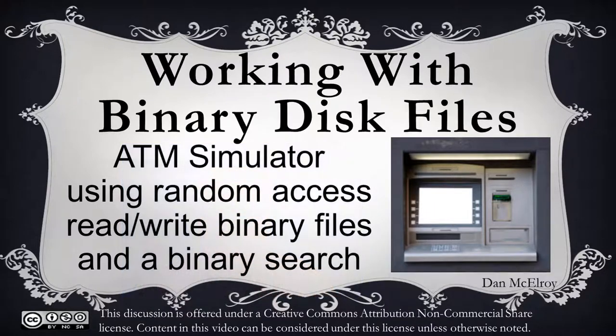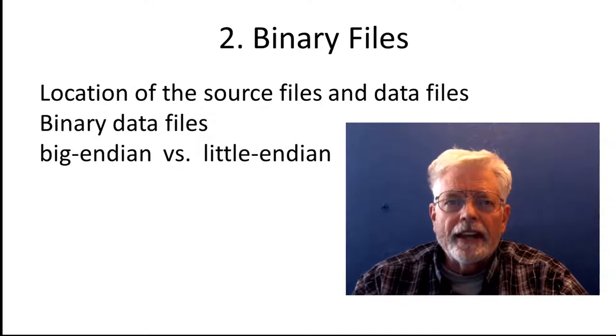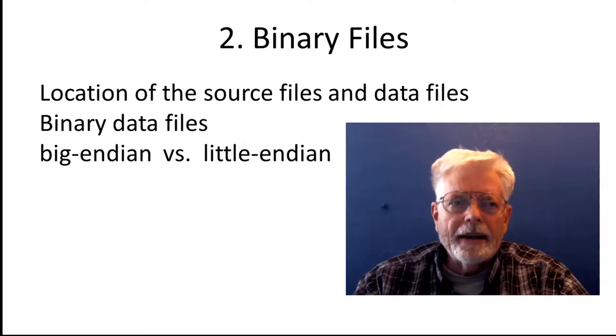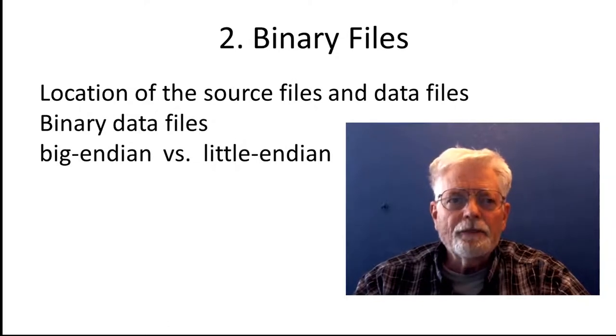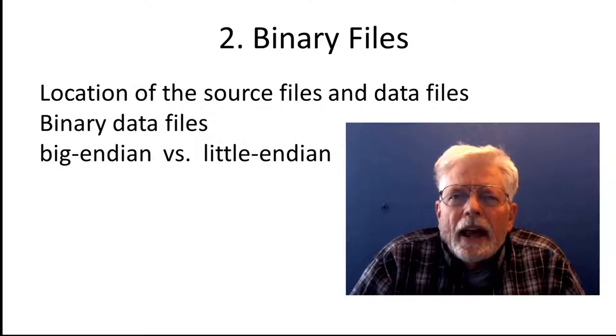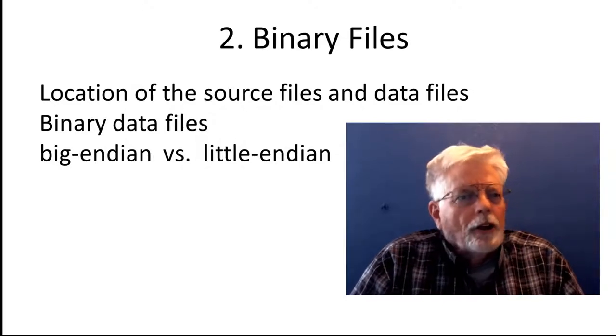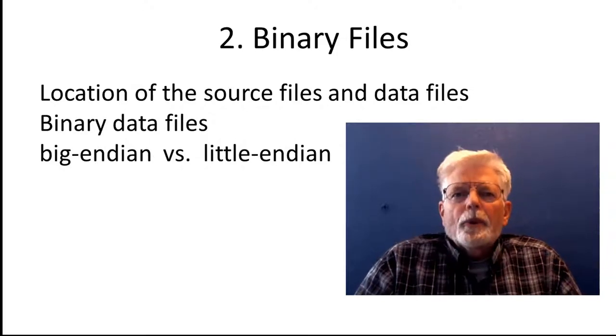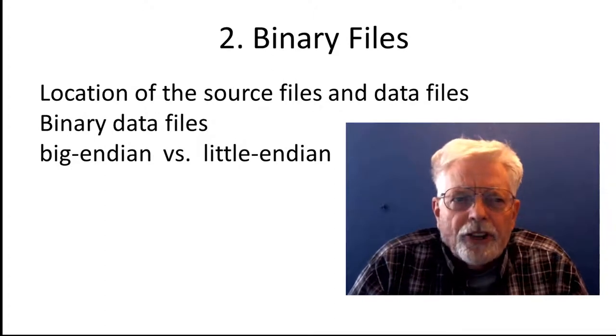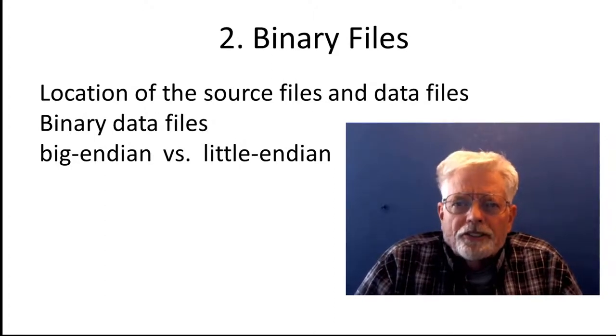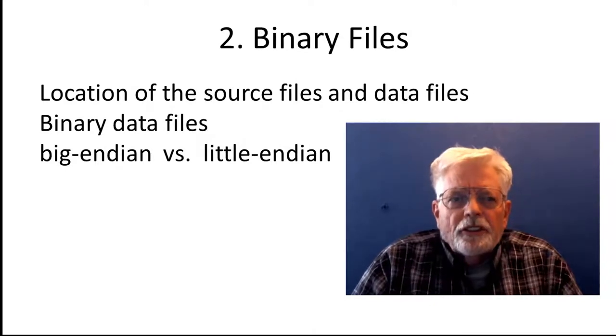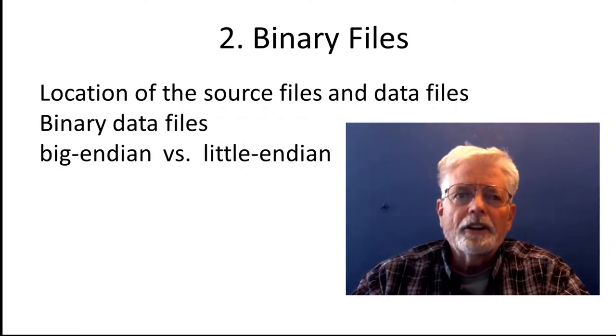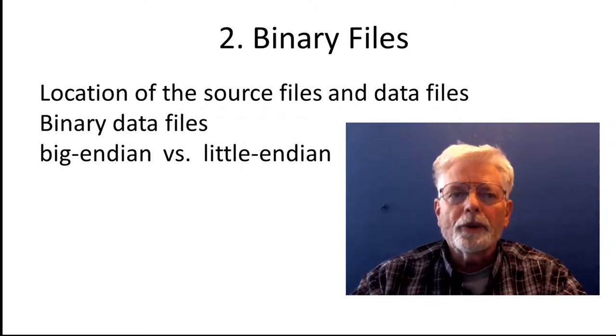This is not a program I would expect first semester students to write on their own. Here is a list of topics covered in the ATM presentation: Location of the Source Files and Data Files, Binary Data Files, Big Endian vs. Little Endian. The purpose of these programs is to demonstrate how to read and write a binary data file, not to do a full simulation of an ATM system. These programs are part of a lab project for a programming class. Students need to complete the program by writing code to process a deposit. Code for a deposit is to be similar to code for a withdrawal, but deposits are not limited to $500 or increments of $20.